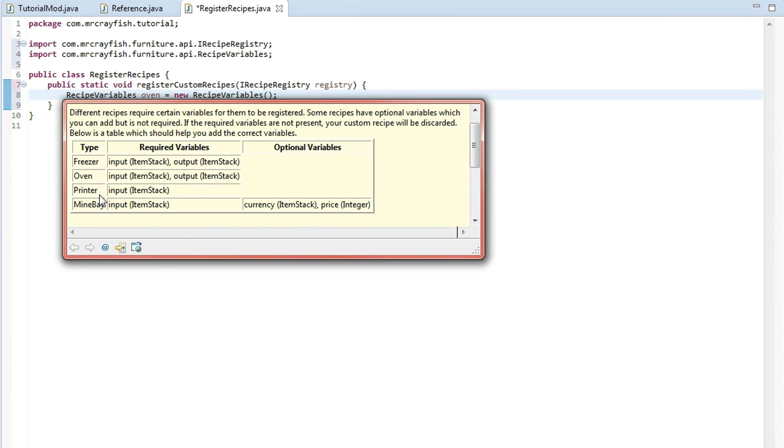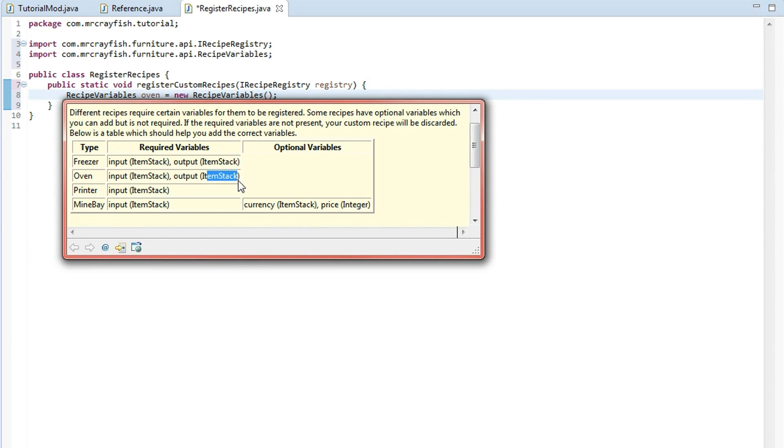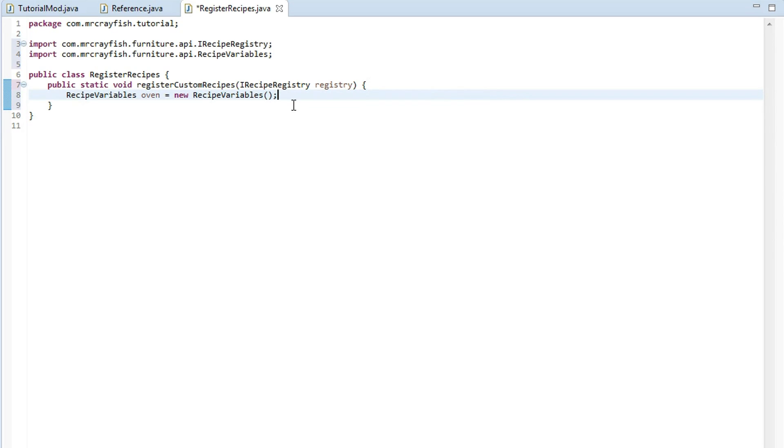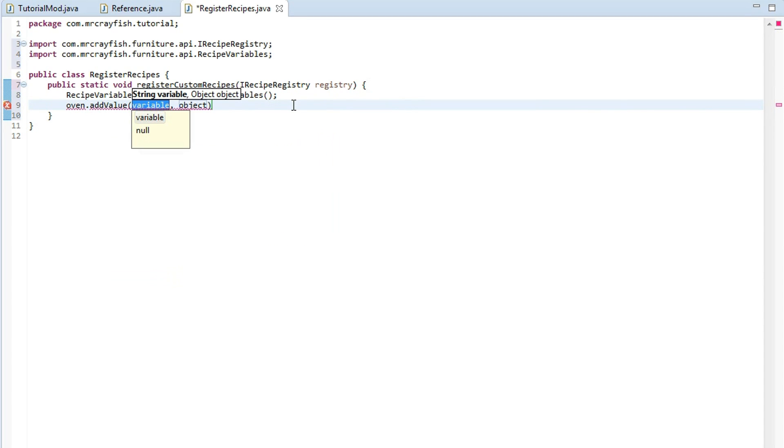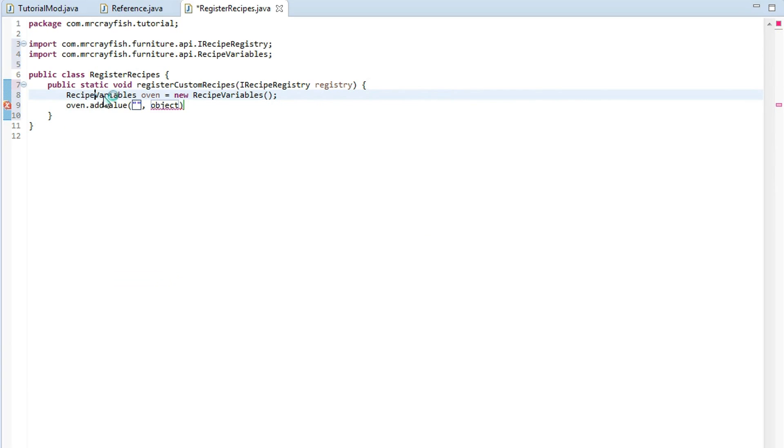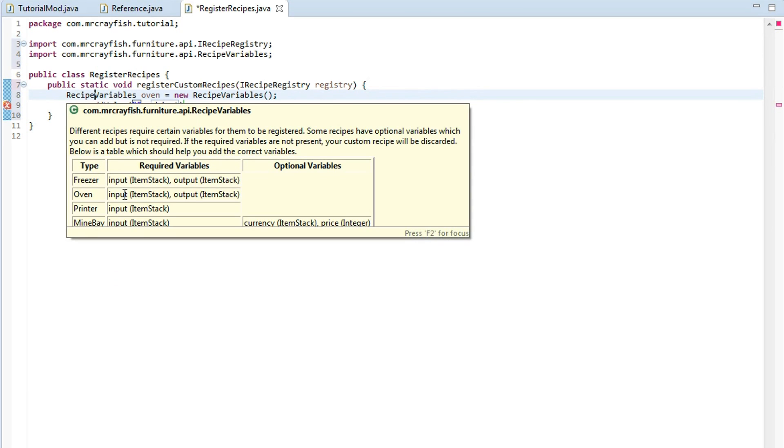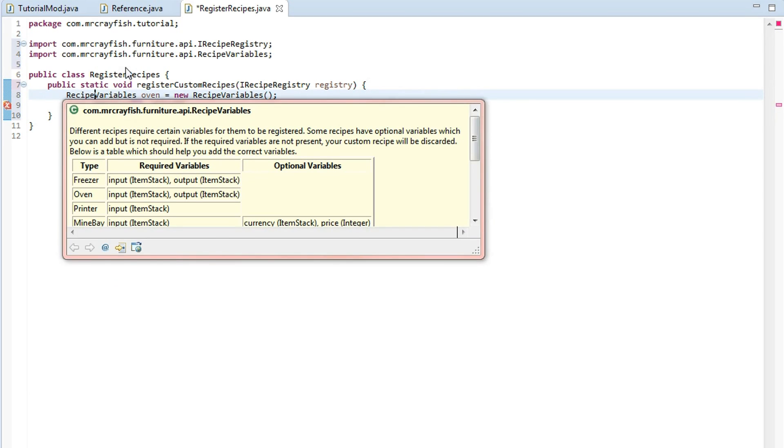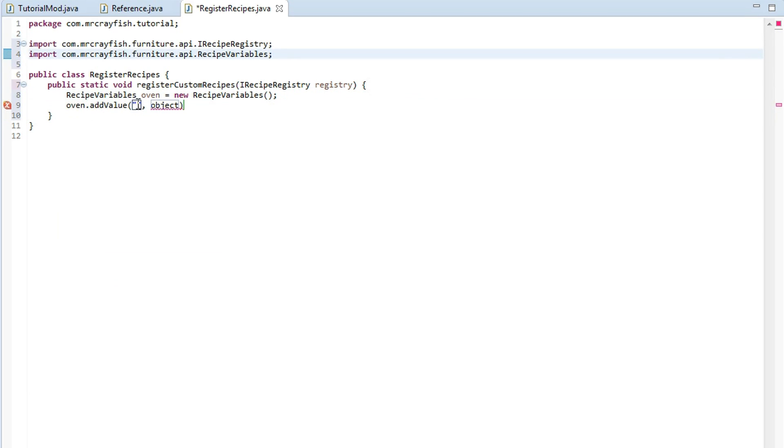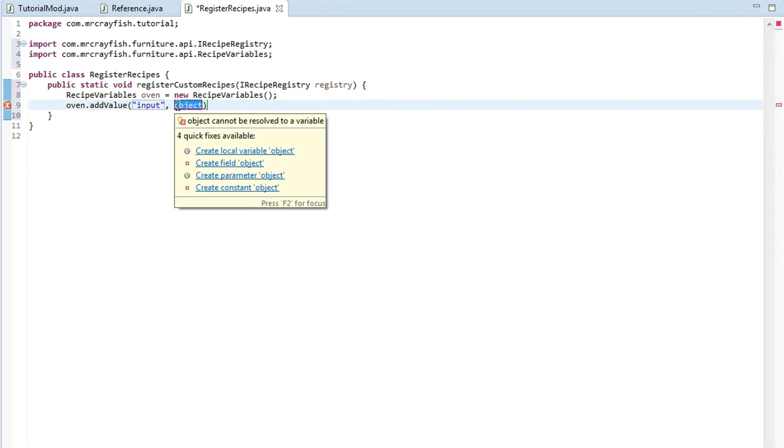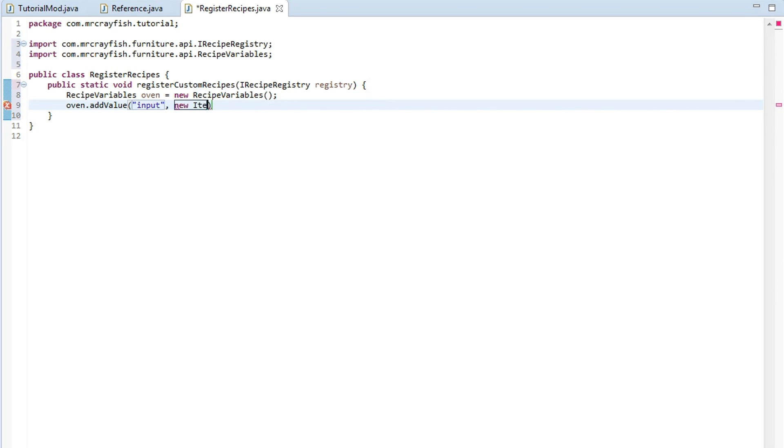But we're adding an oven recipe so we require an input and an output but for the input we require an item stack. For the output it's an item stack. So what we're going to do is we're going to type in oven dot add value. So we need an input item if we have a look here again. So for the oven we need an input. So the first bit here we're going to type in input as a string and for the object here we're going to type in new item stack. So this is the item that's going to be cooked.